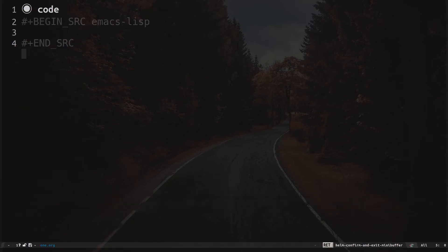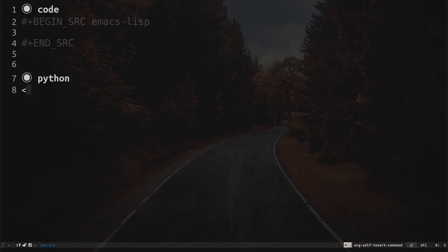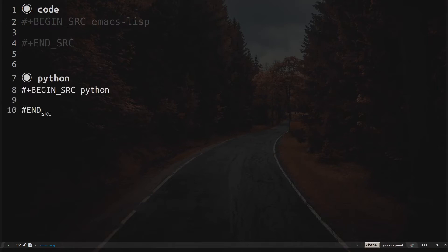Now I'm in the org file we created. If I need a Python snippet I can type an angle bracket followed by 'py', and if I hit tab, I get a new source block right here.